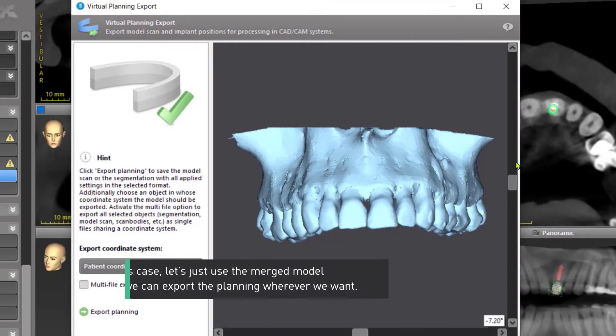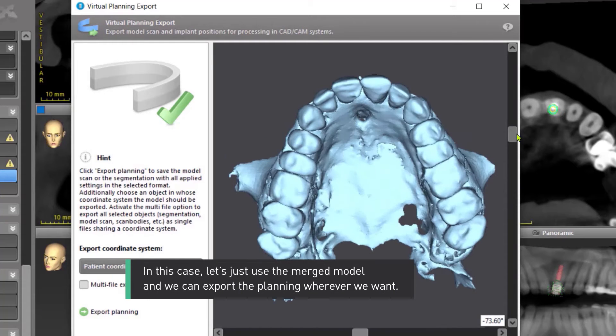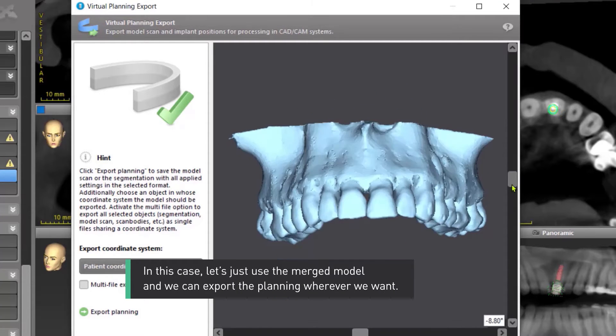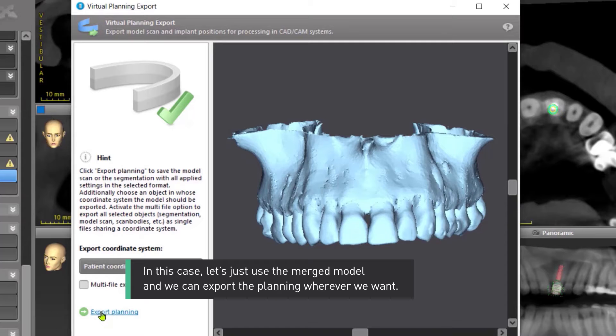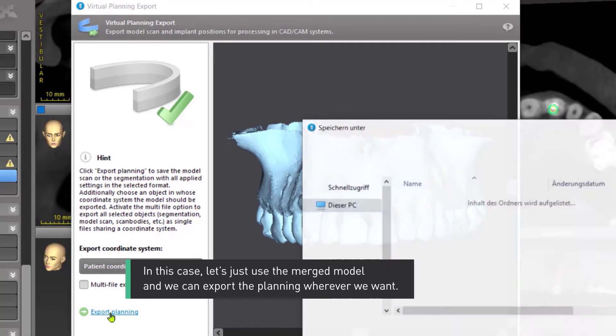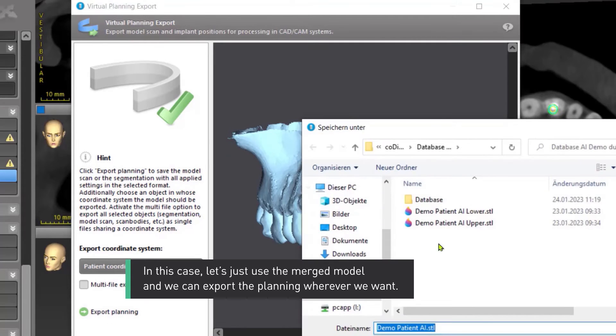Let's export the complete model. In this case, let's just use the merged model. And we can export the planning wherever we want.